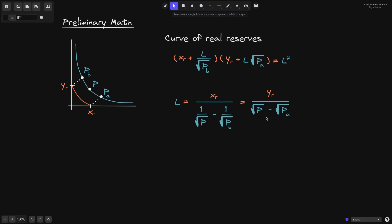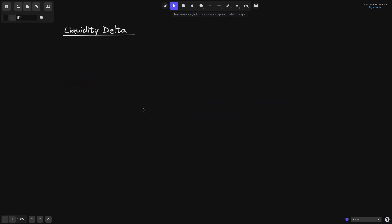Using this equation, we can derive that L equals X of R over (1 over square root of current price P minus 1 over square root of P of B), and this also equals Y of R over (square root of P minus square root of P of A). These equations were discussed in the previous video, and for this video we will use them to derive liquidity delta for Uniswap V3.